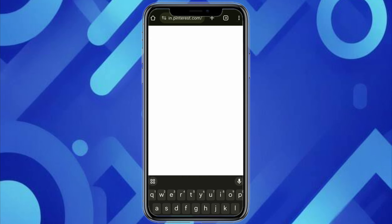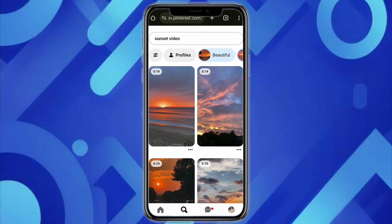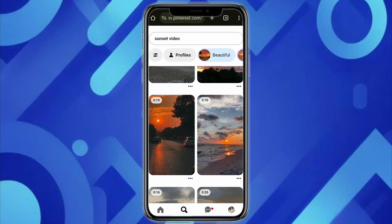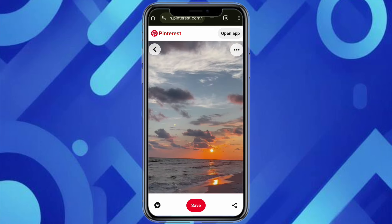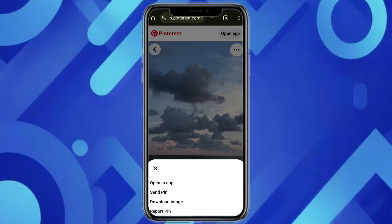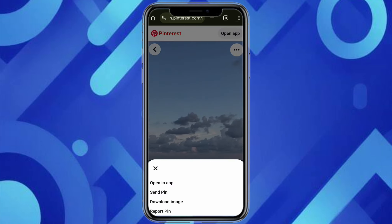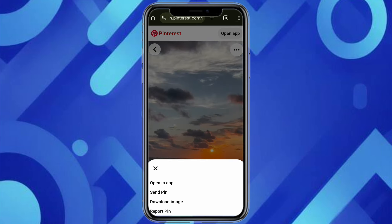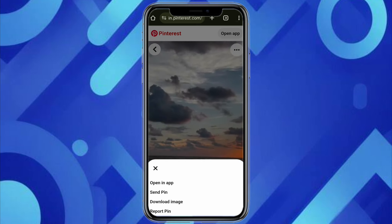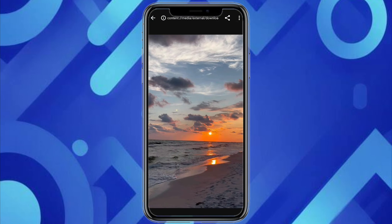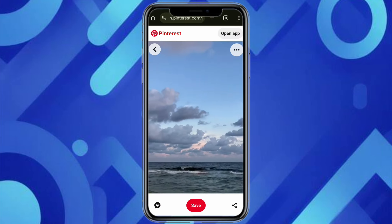I want to download a sunset video, so I'm searching for that. You will see there are so many videos available, so search for the one that you like the most. When you click on the three dot icon on the right, you will see there is no option called download video — it says download image but not the video. If you click on download image, it will only download the image and not the video.